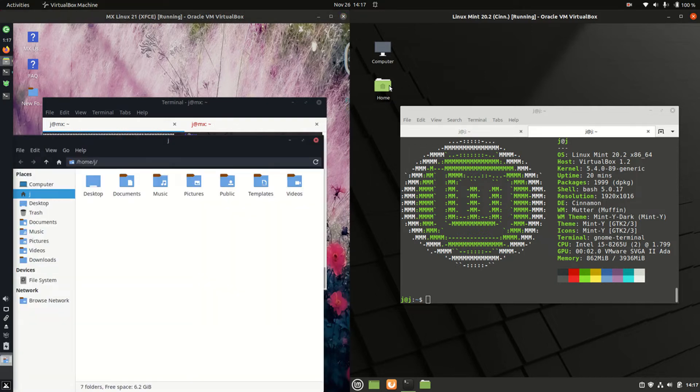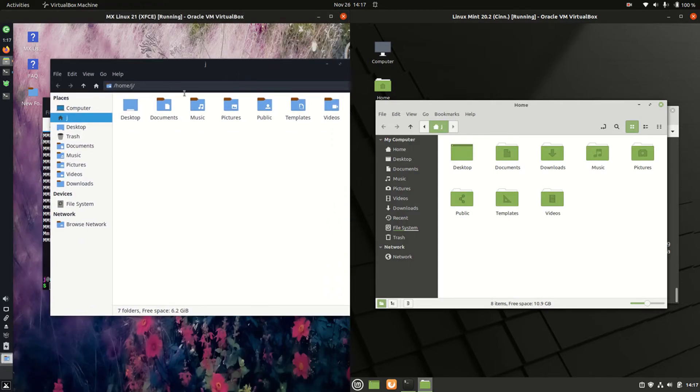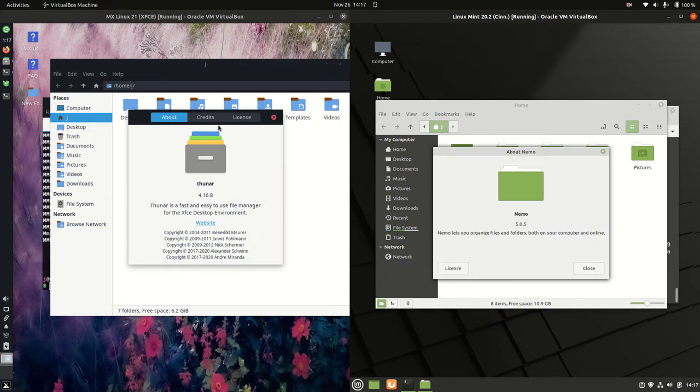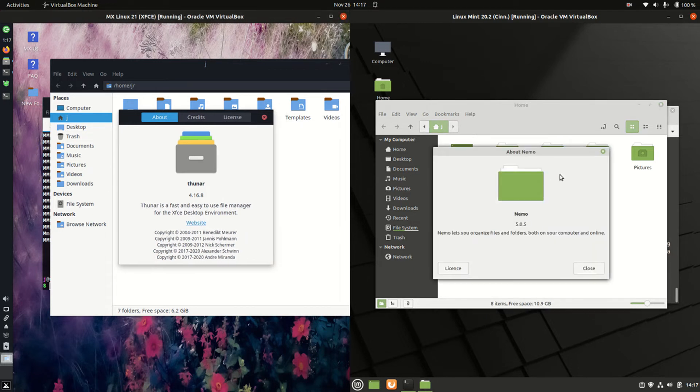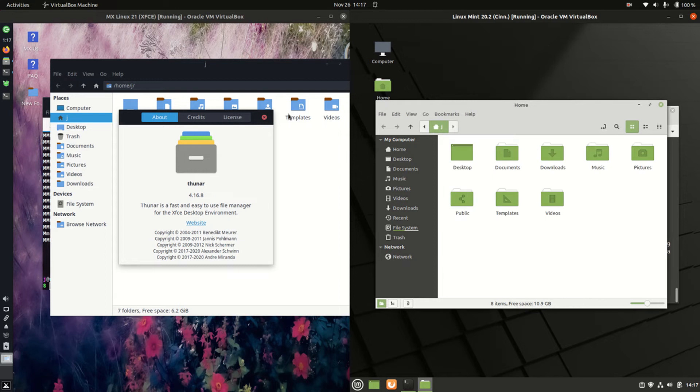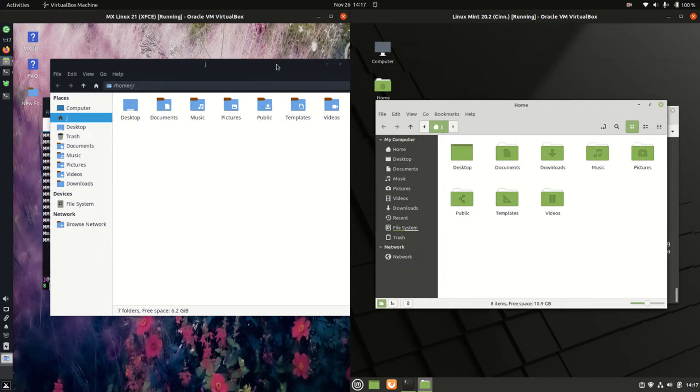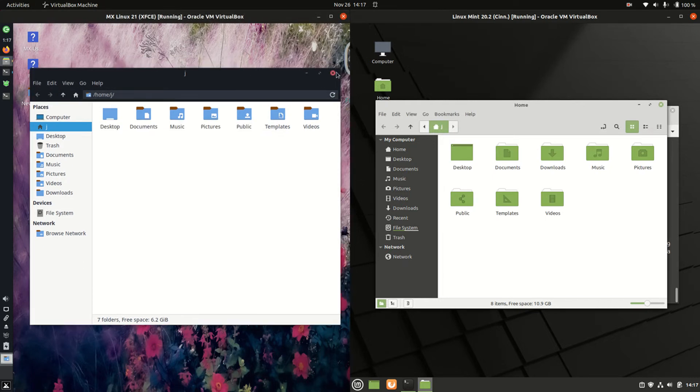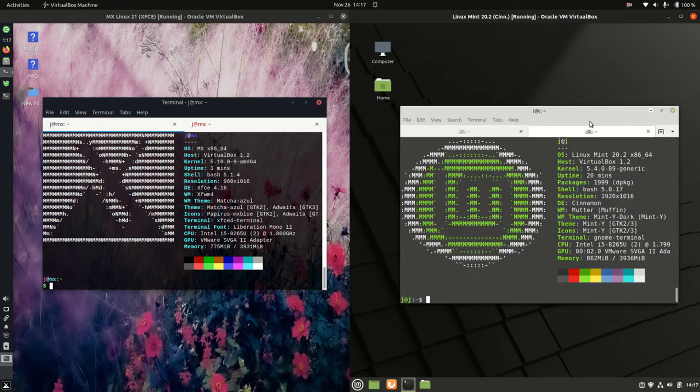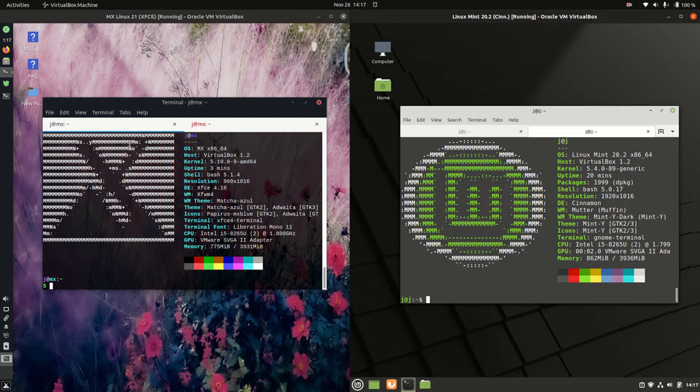Let's have a look at the file manager. We've got the Thunar file manager on the left and on the right we've got the Nemo file manager, very commonly used with Ubuntu and things like that. Both fully functional, both usable. You can drag and drop, neither will these distros stop you from doing that.